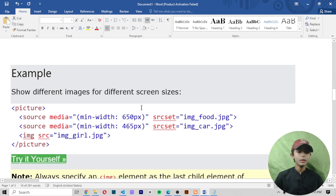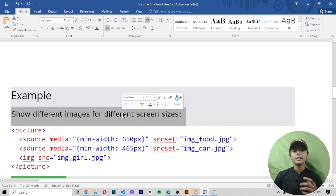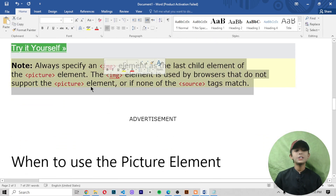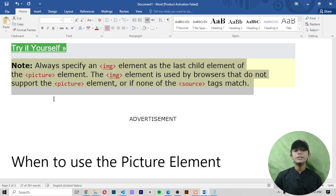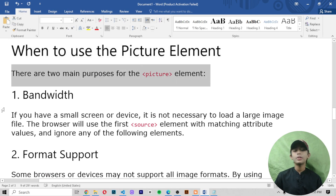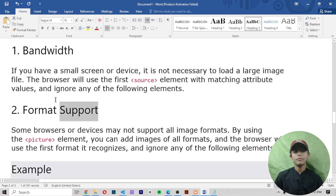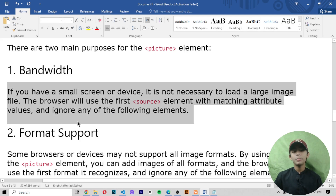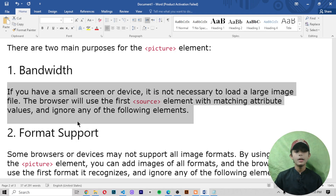The browser gives you the image which is perfect for the screen size. Note that you should always specify an image element as the last child of the picture element. The image element is used by browsers that do not support the picture element, or if none of the source tags match. When should we use the picture element? There are two main purposes: bandwidth and format support. For bandwidth, if you have a small screen or device, it is not necessary to load a large image file — the browser will use the first source element with matching attribute values and ignore the following elements.